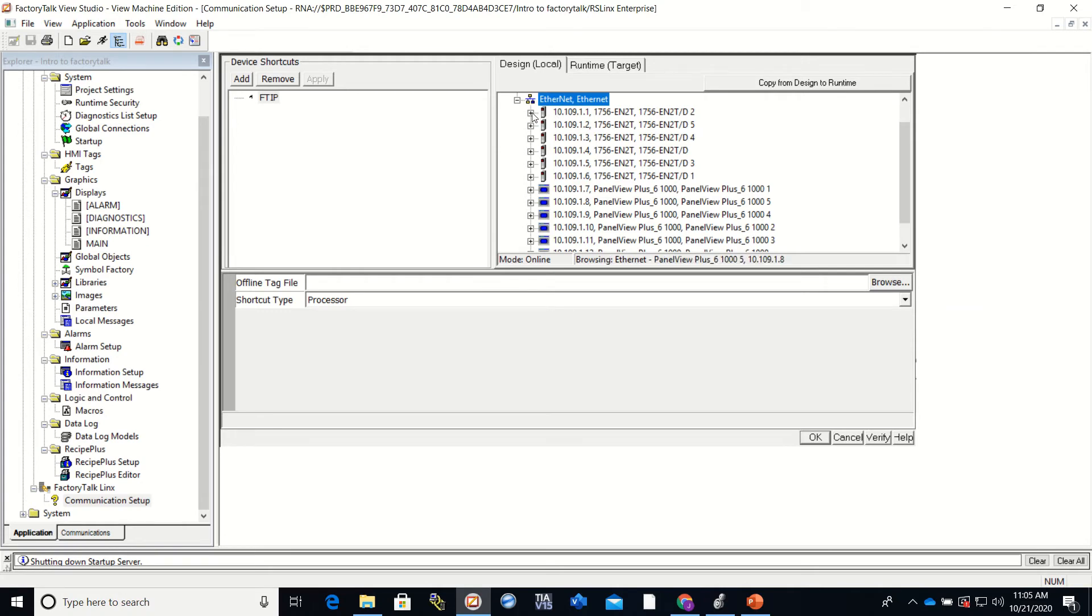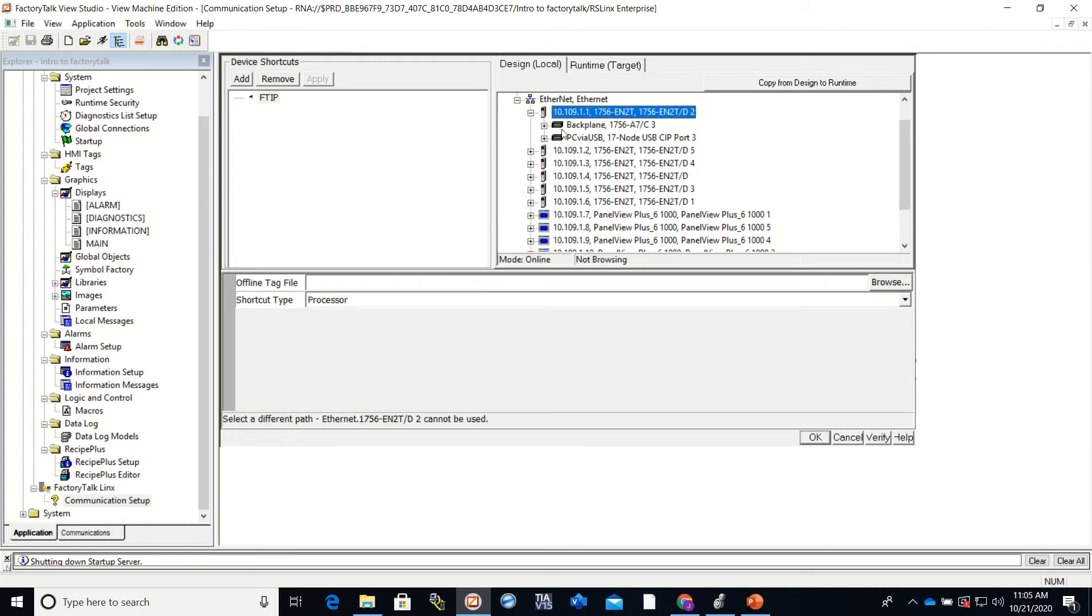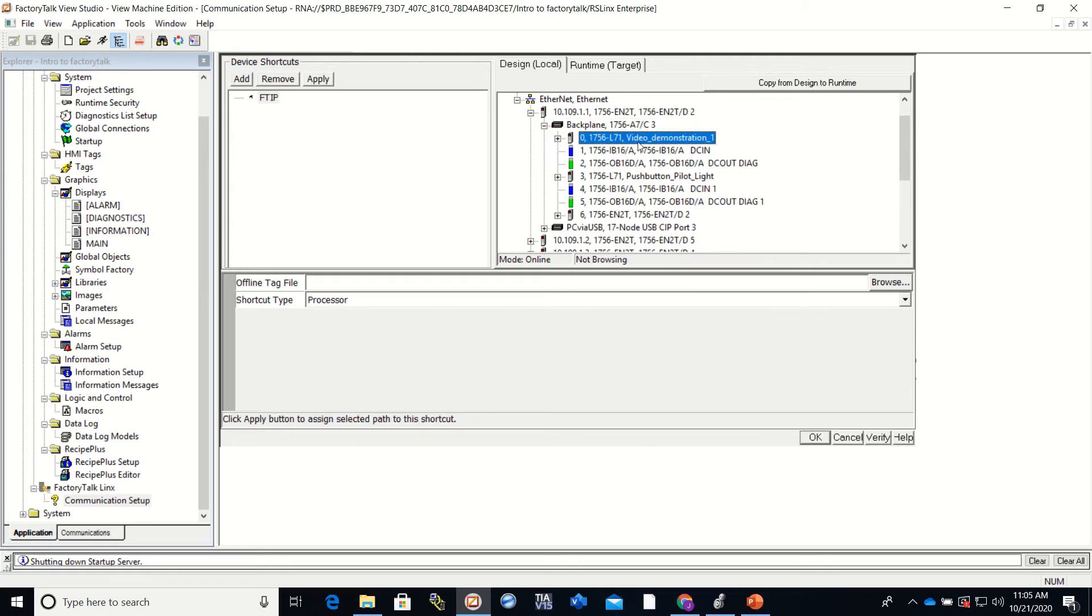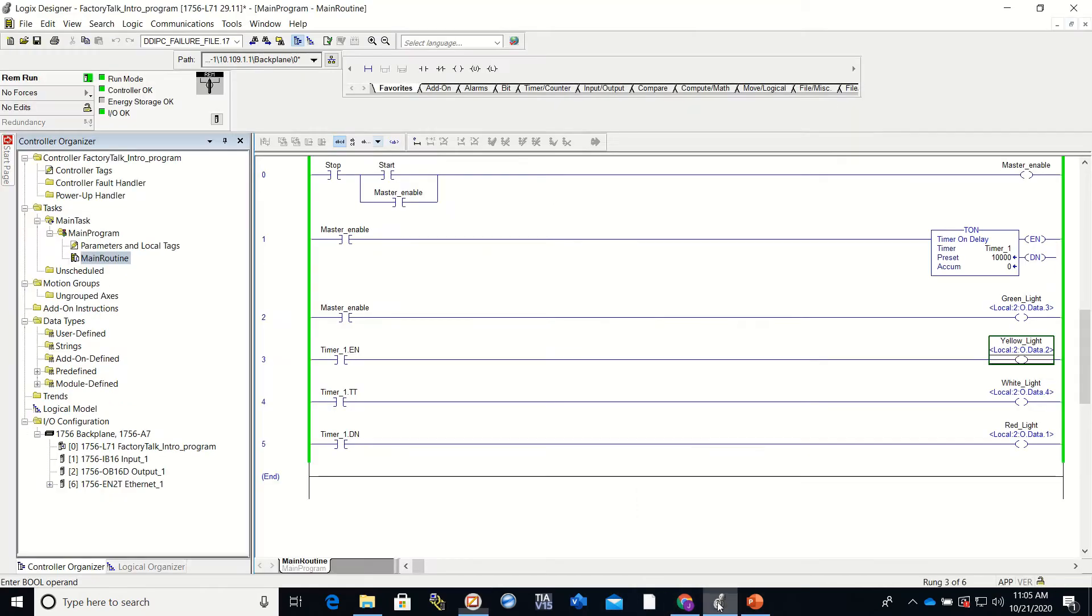10109.1.1. I'm going to look at the back plane. I'm going to look at slot zero. This is the one that I want to connect to because my processor is in slot zero in the program.